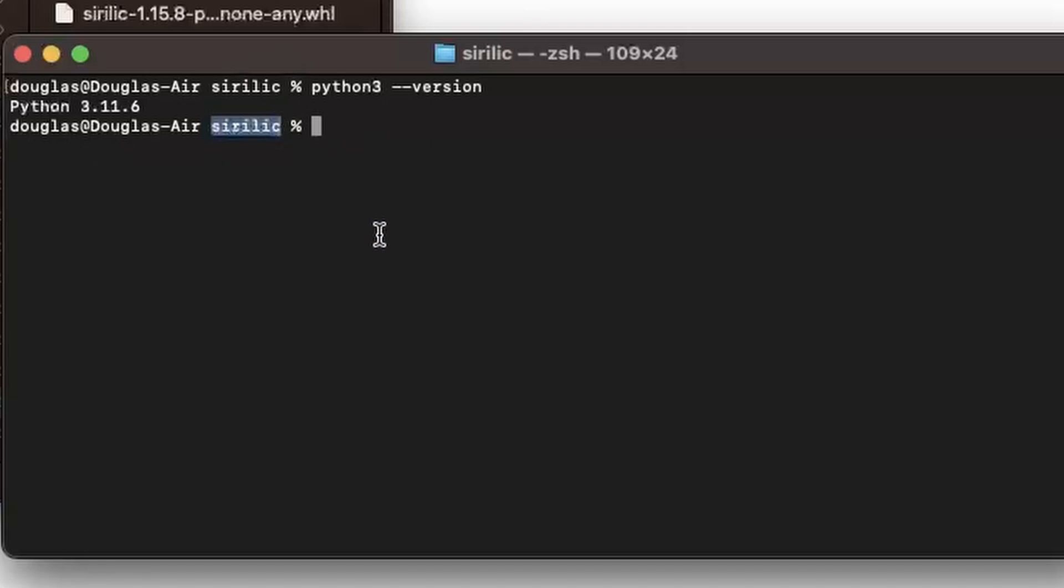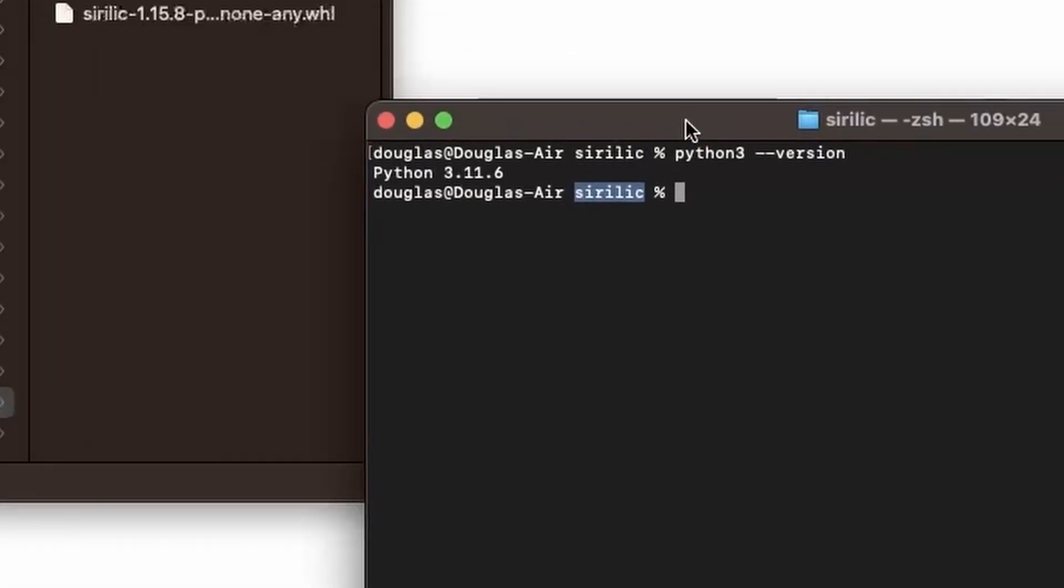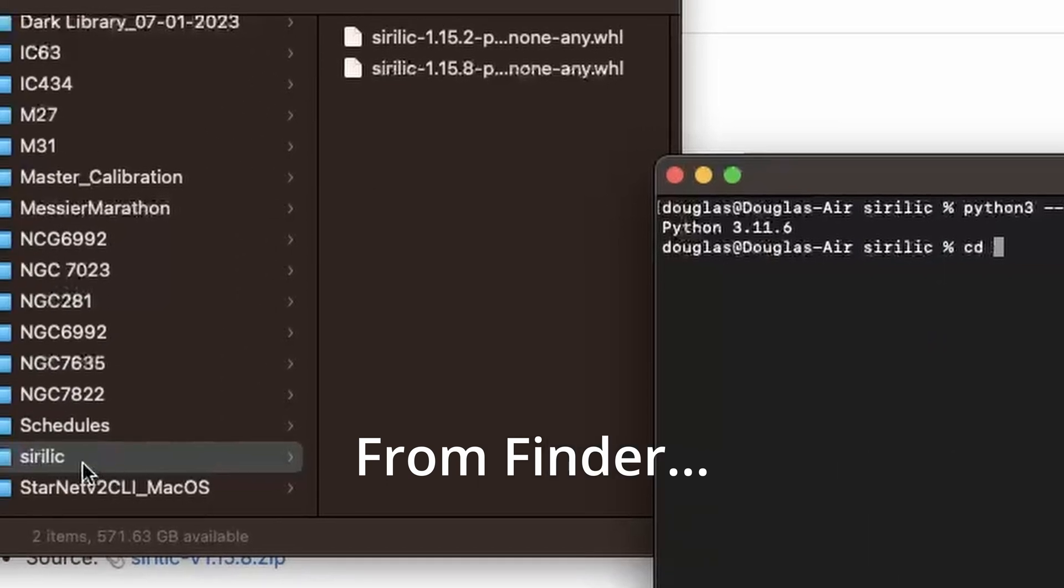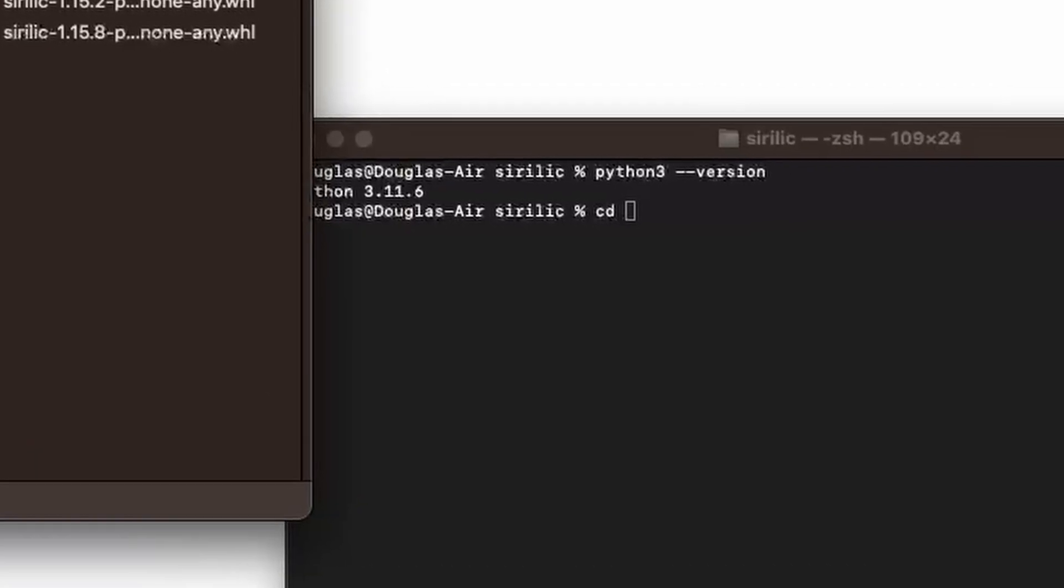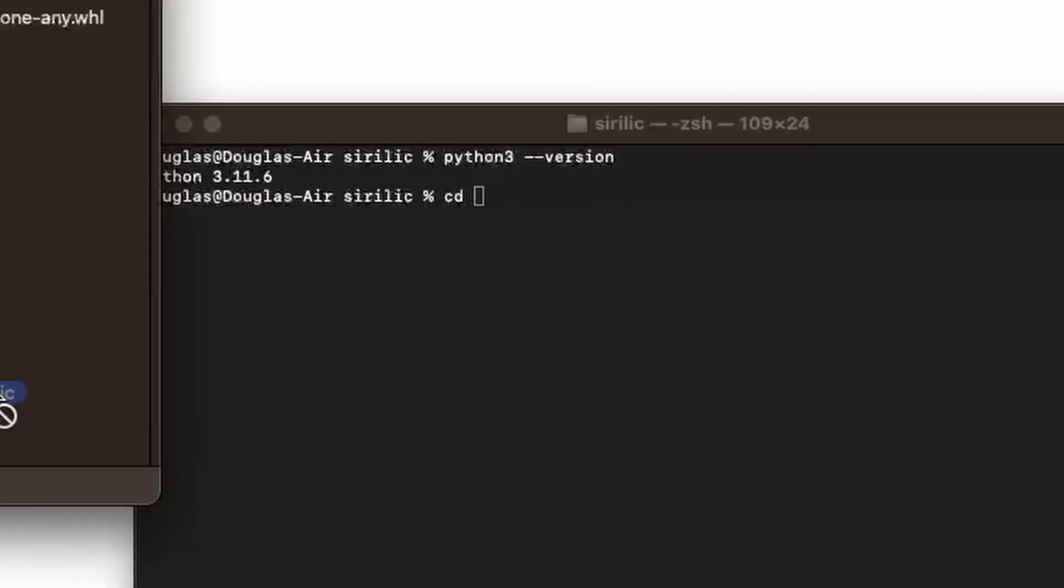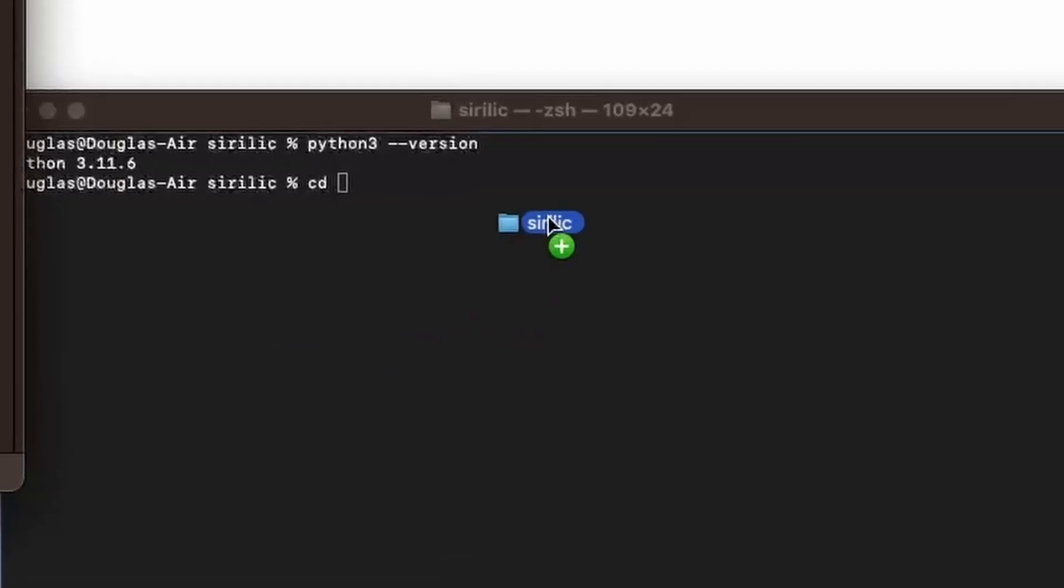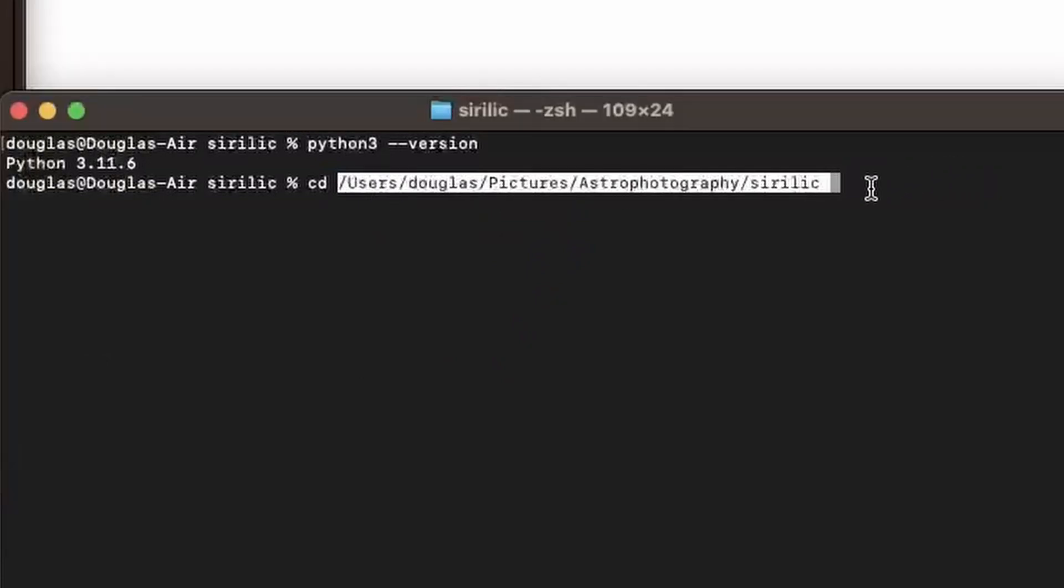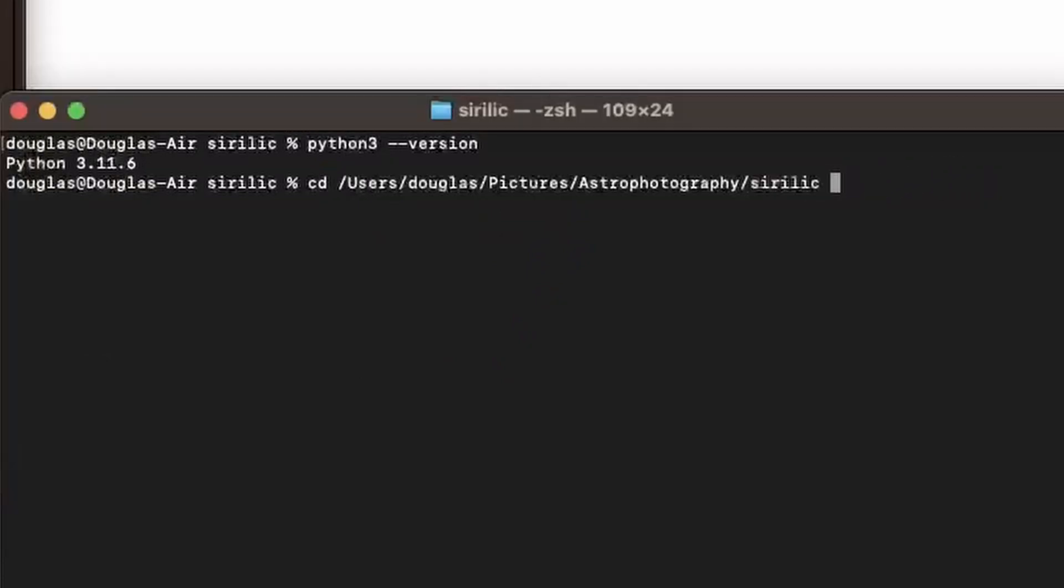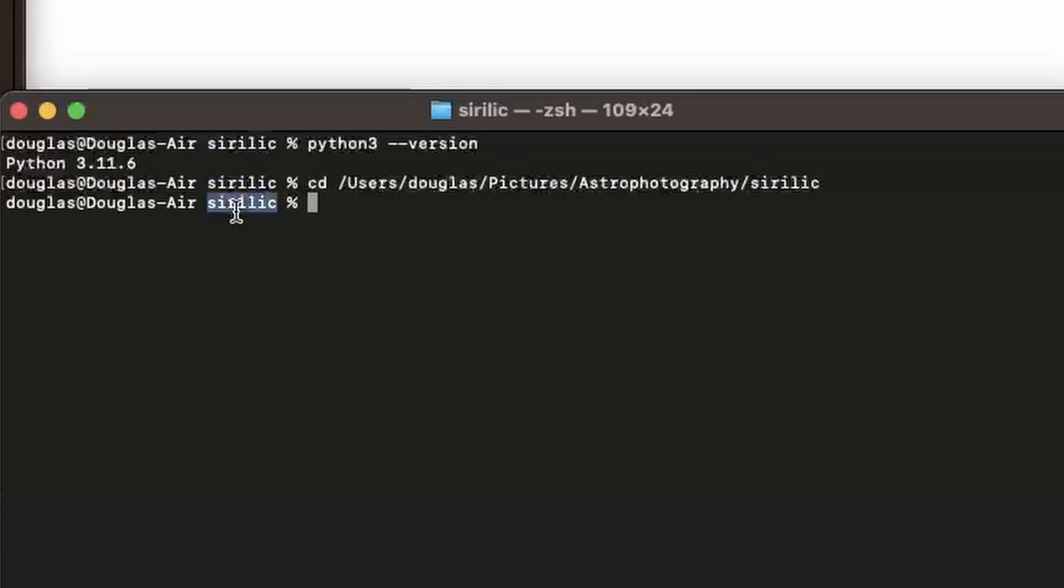Now if you haven't done it before, you can change your directories on Mac by using the CD command. So just type CD for change directory space. And then from terminal, you can drag your folder and drop it in terminal and it will populate the path for you. So there, instead of me having to type all that in, just hit enter then. And then you'll see in your terminal that your current working directory is the one that you pasted in.